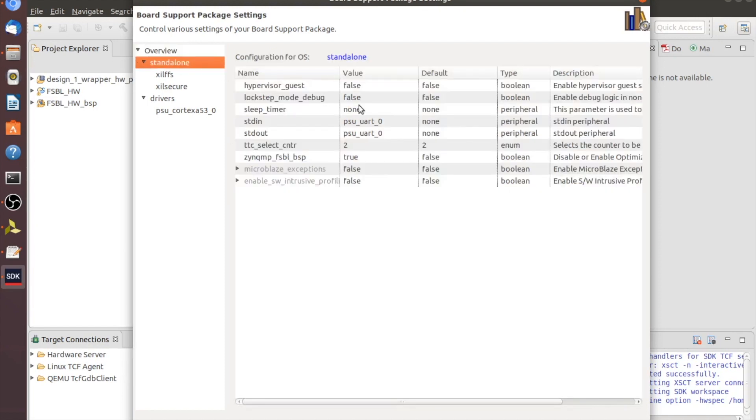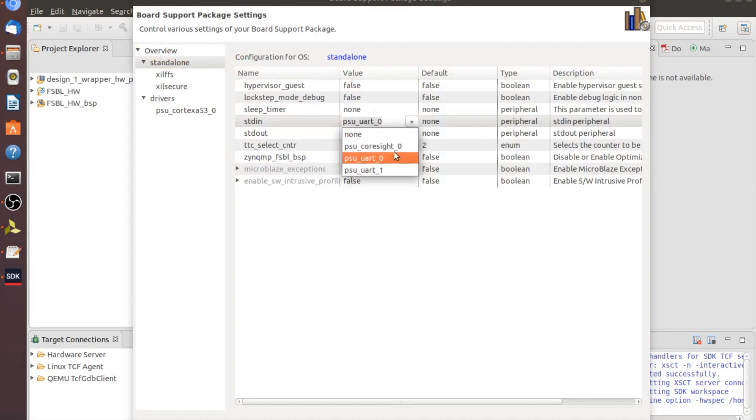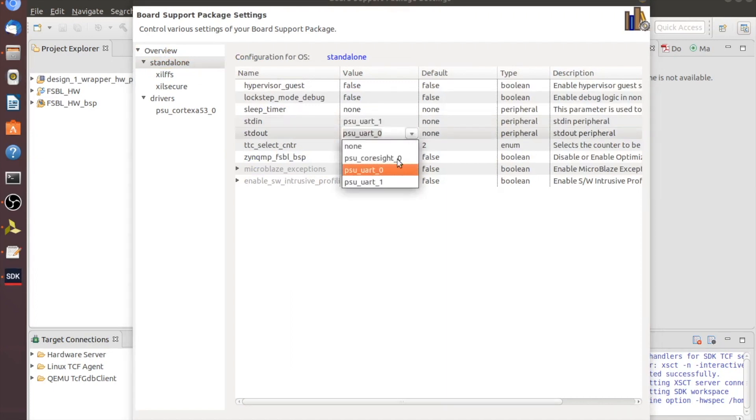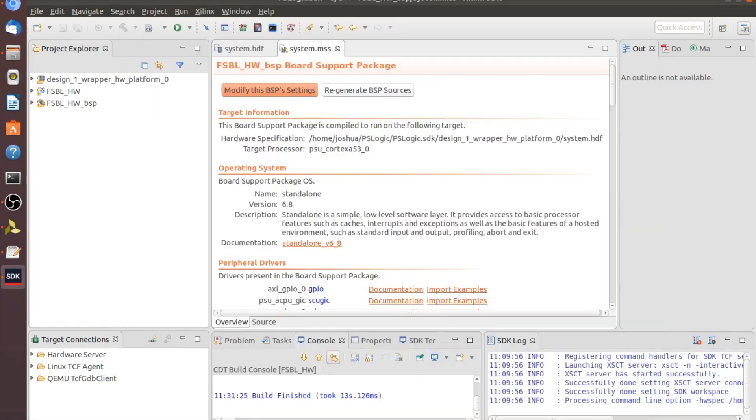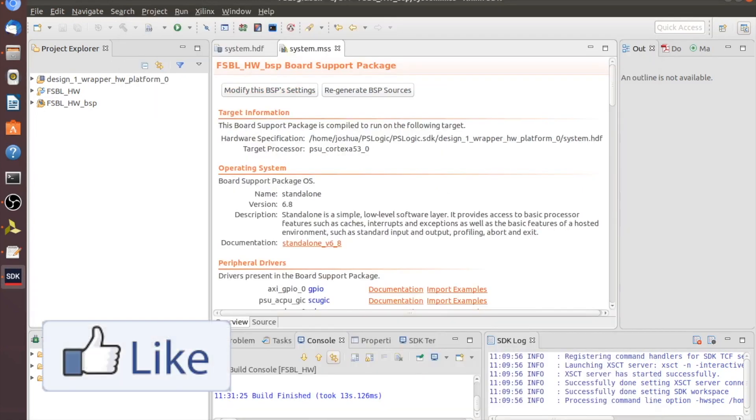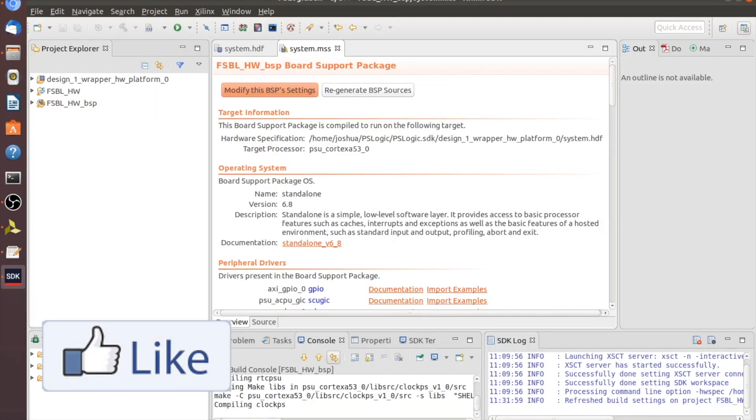So let's go to standalone. We're going to make PSU UART 1 as well, just in case we want to use this with some sort of UART connection. Make it PSU UART 1 on both of those. Click OK and then let it rebuild.